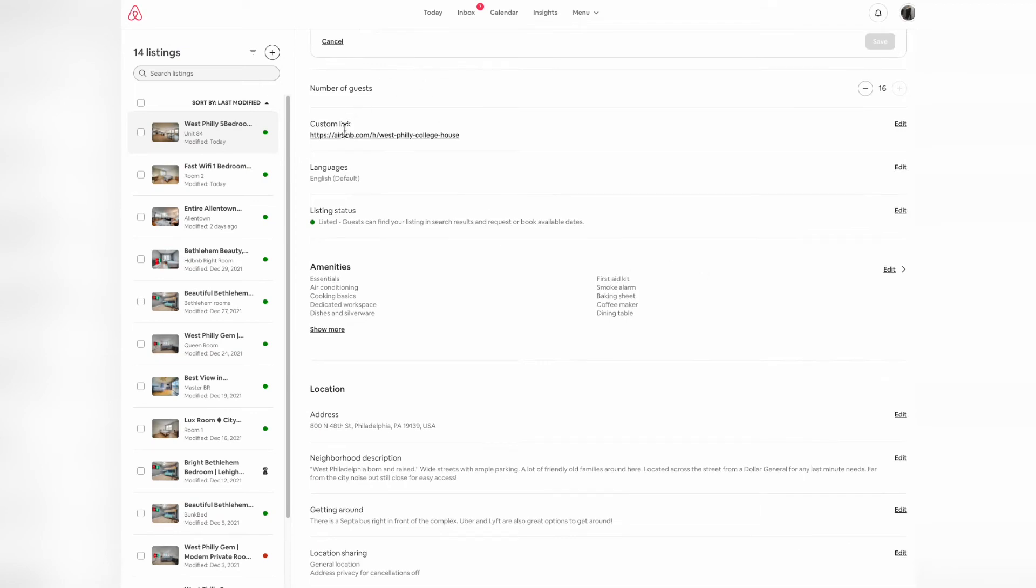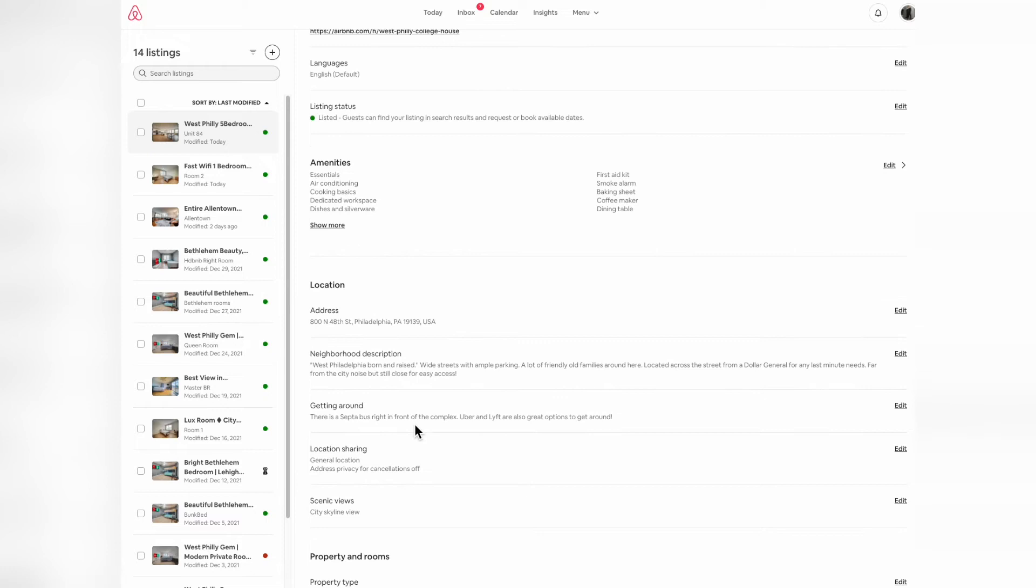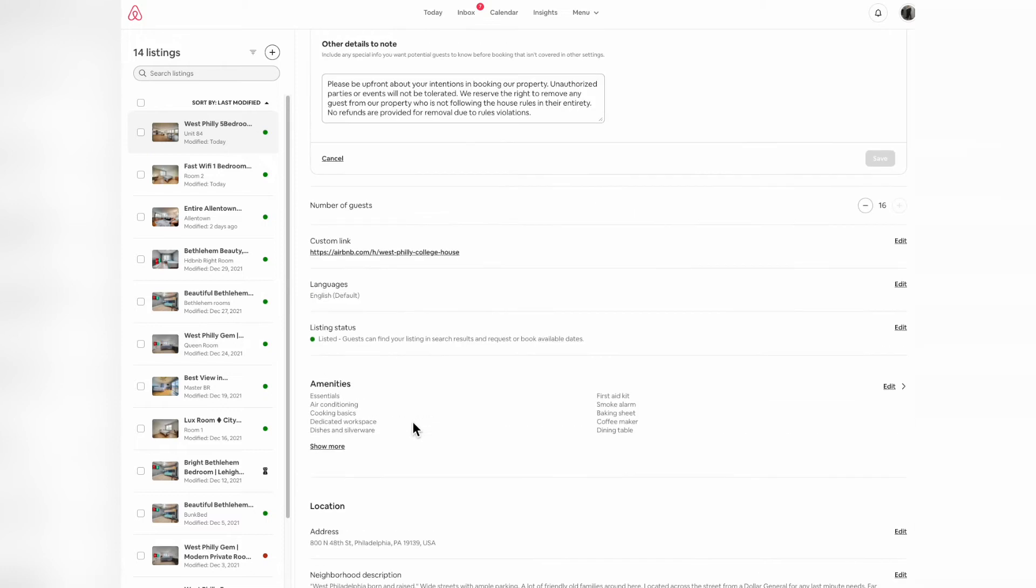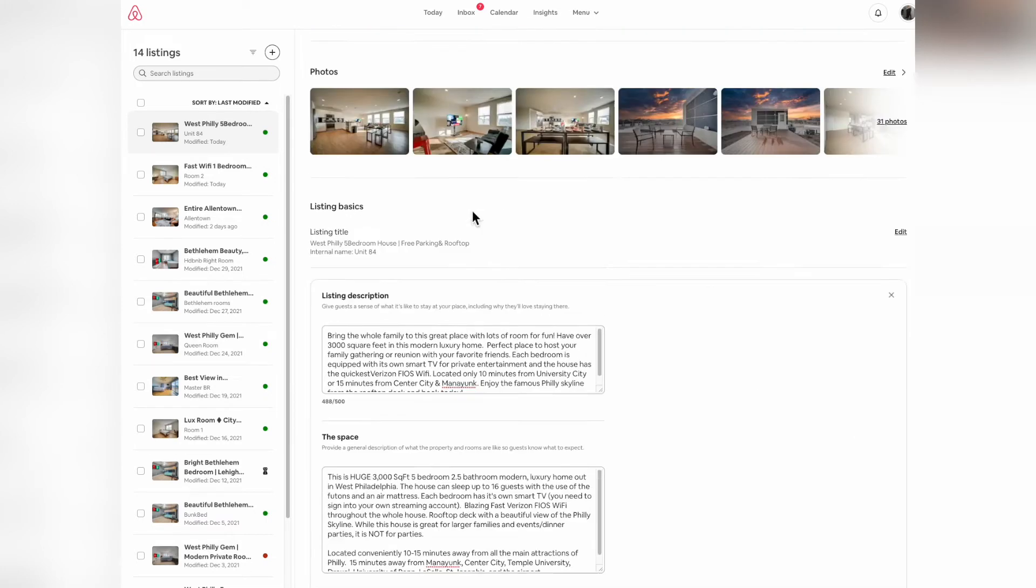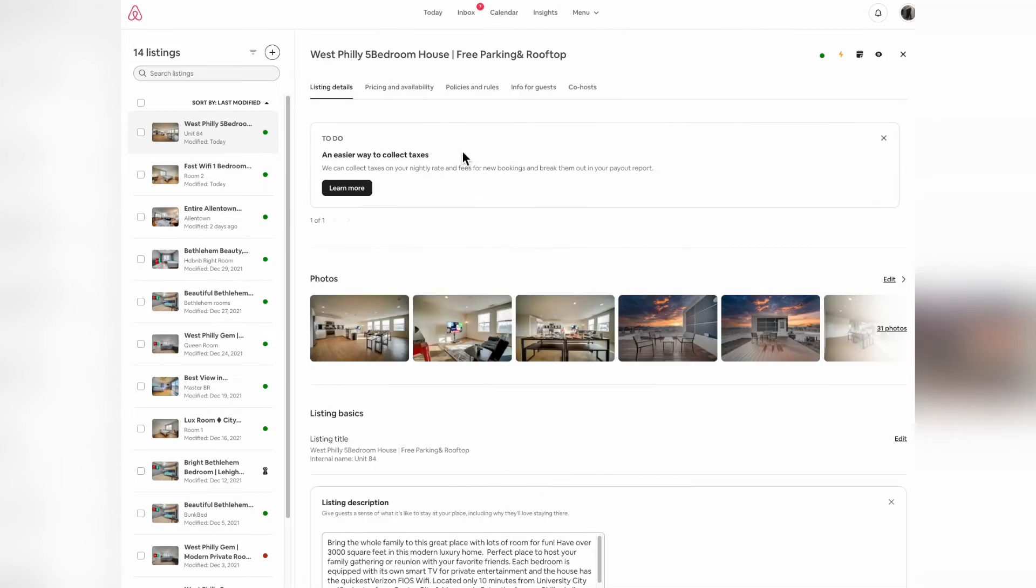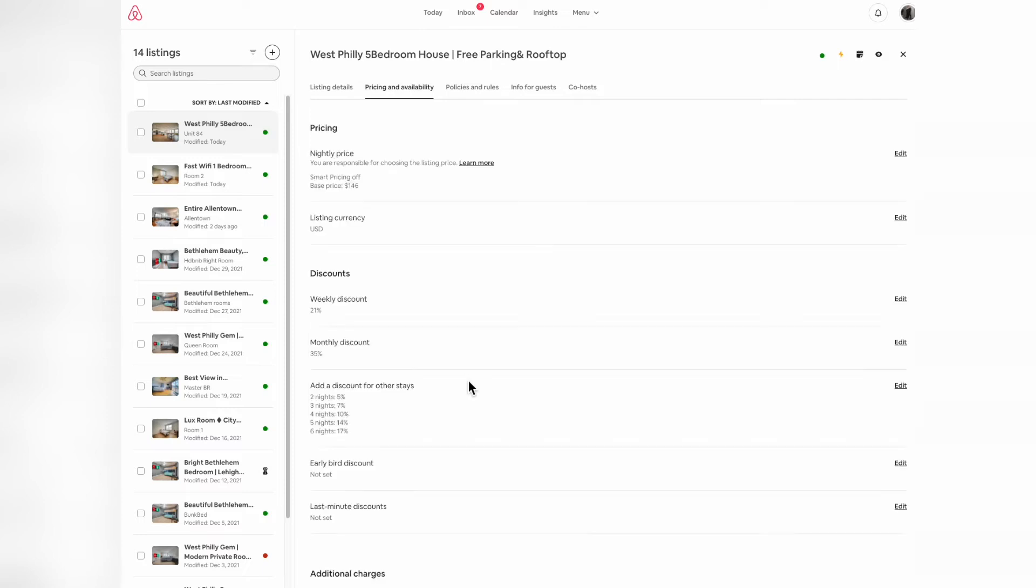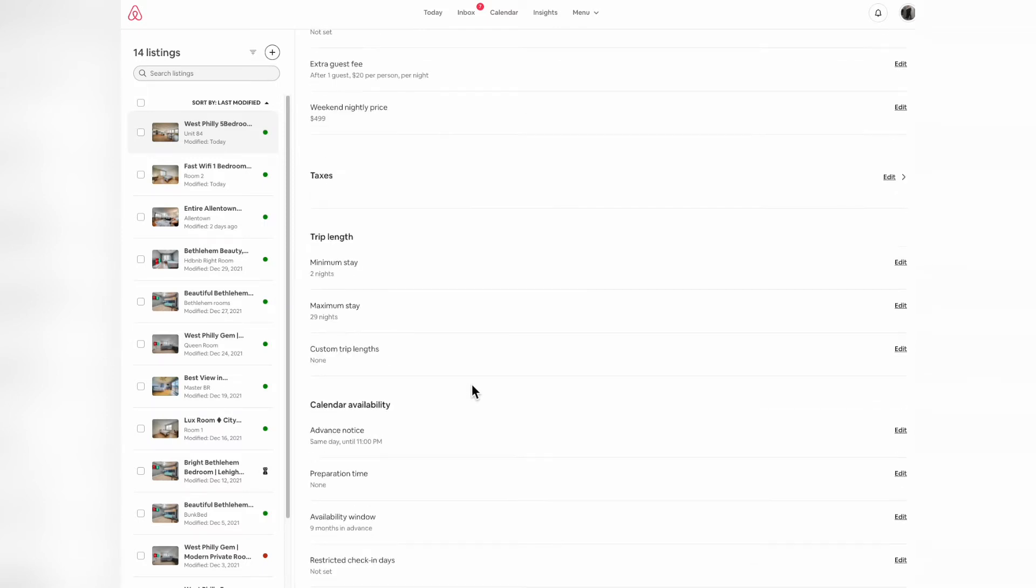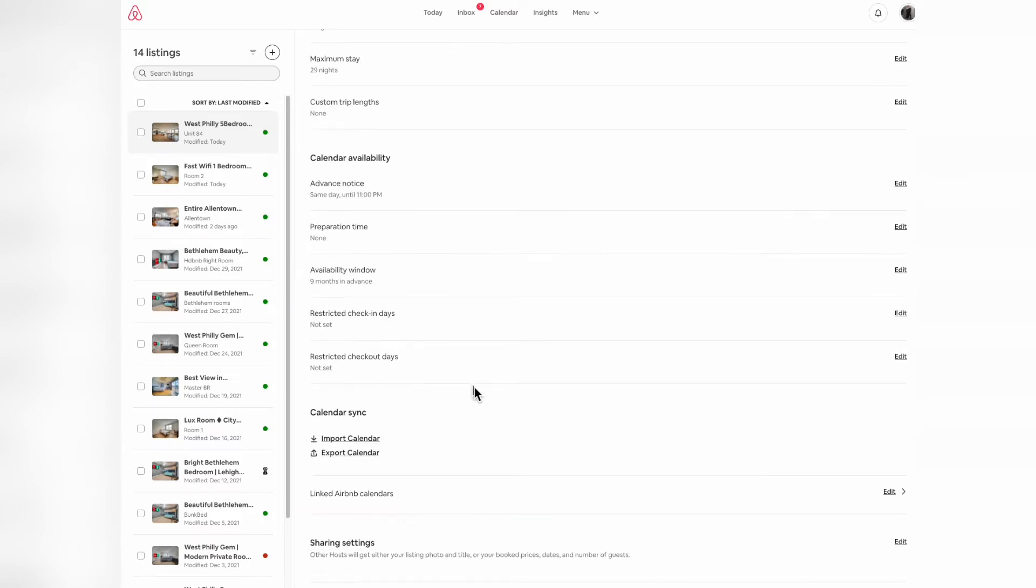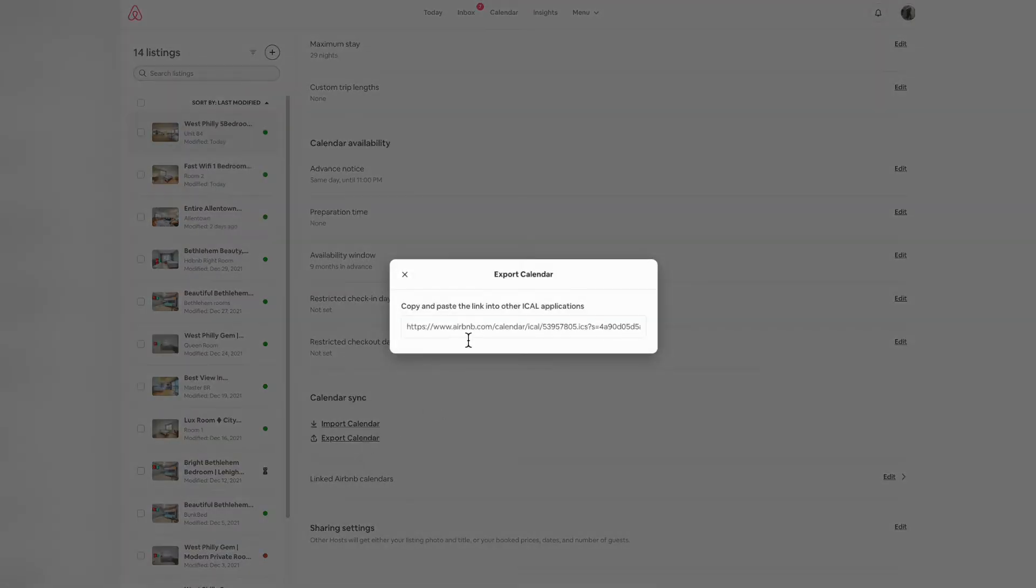Now you are in your Airbnb hosting dashboard. Click on listings, which will be located underneath more. Once you're in your listings, you'll see everything you have. Go underneath pricing and availability. Scroll all the way to the bottom, and you'll see export calendar. Click that and copy the URL that it provides you.